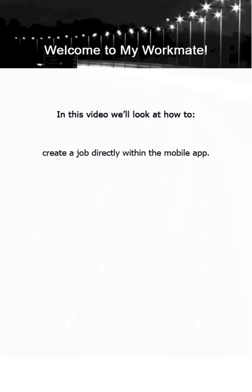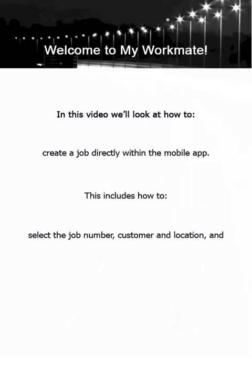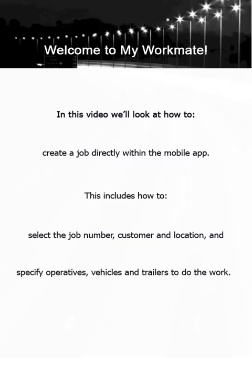In this video we'll look at how to create a job directly within the mobile app. This includes how to select the job number, customer and location, and how to specify operatives, vehicles and trailers to do the work. Let's get started.